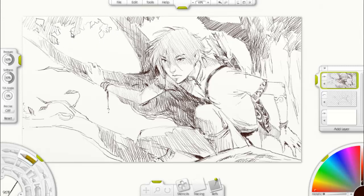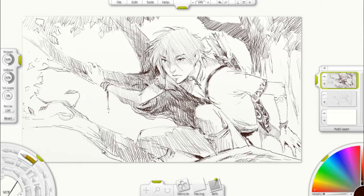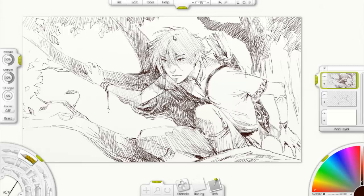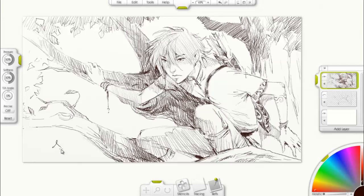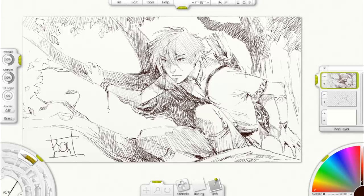The leaves are also a pain to draw. Actually, everything is a pain to draw — why do I do this to myself? No, I lied. This was fun. And there it is, all done.